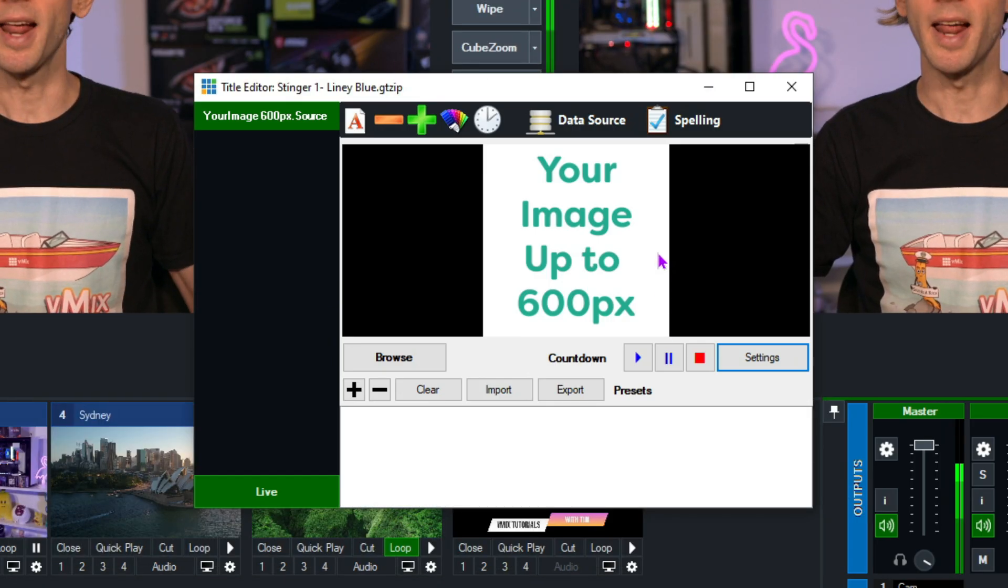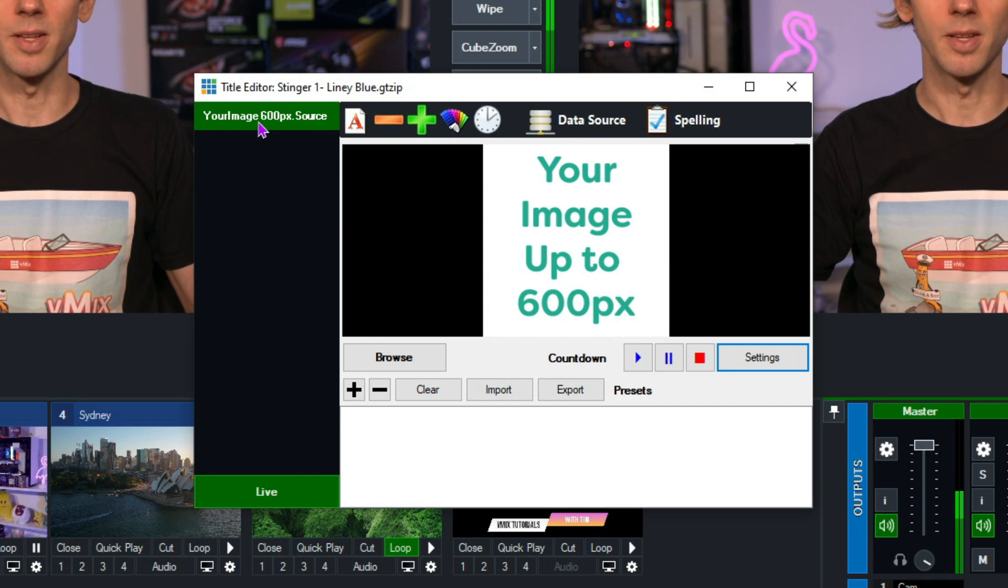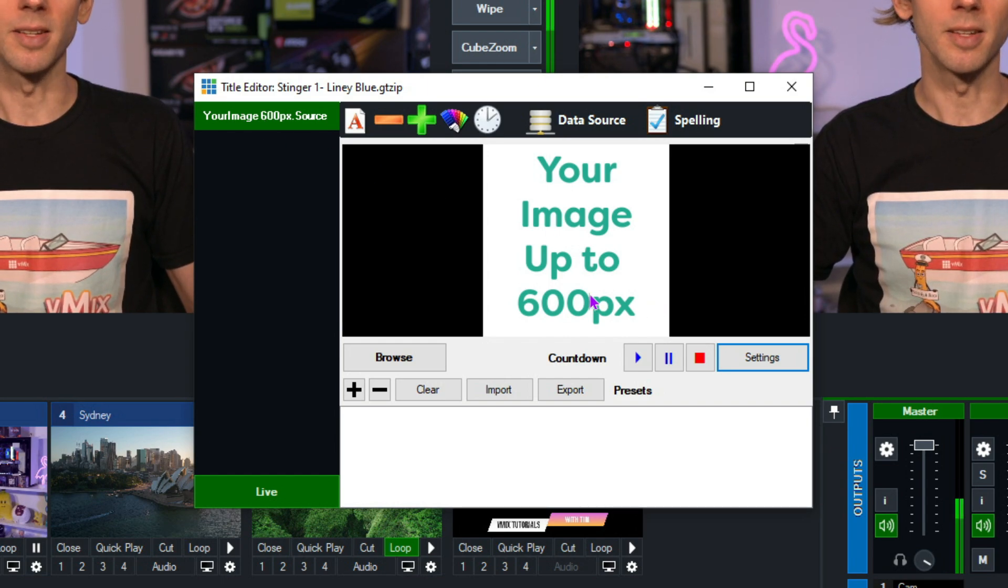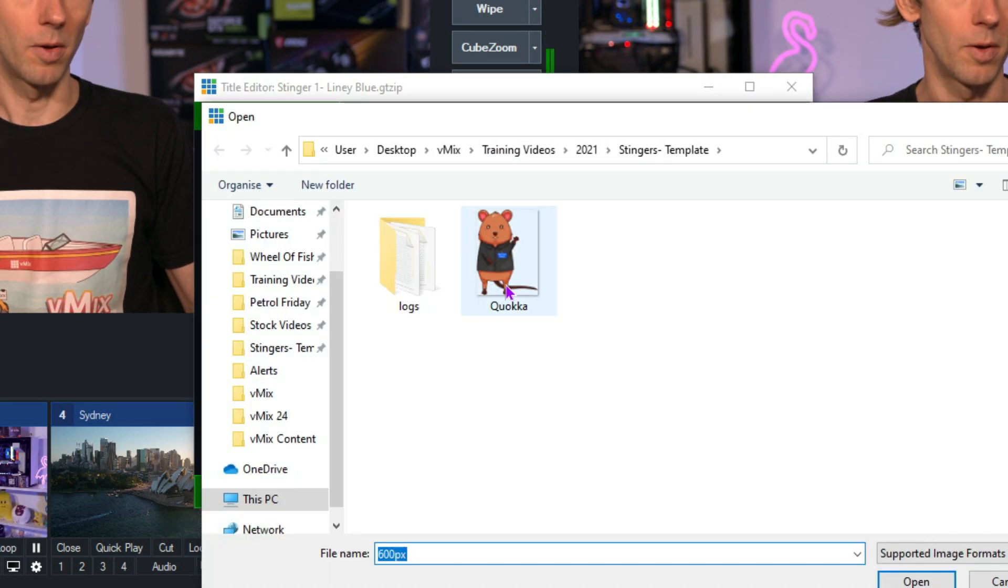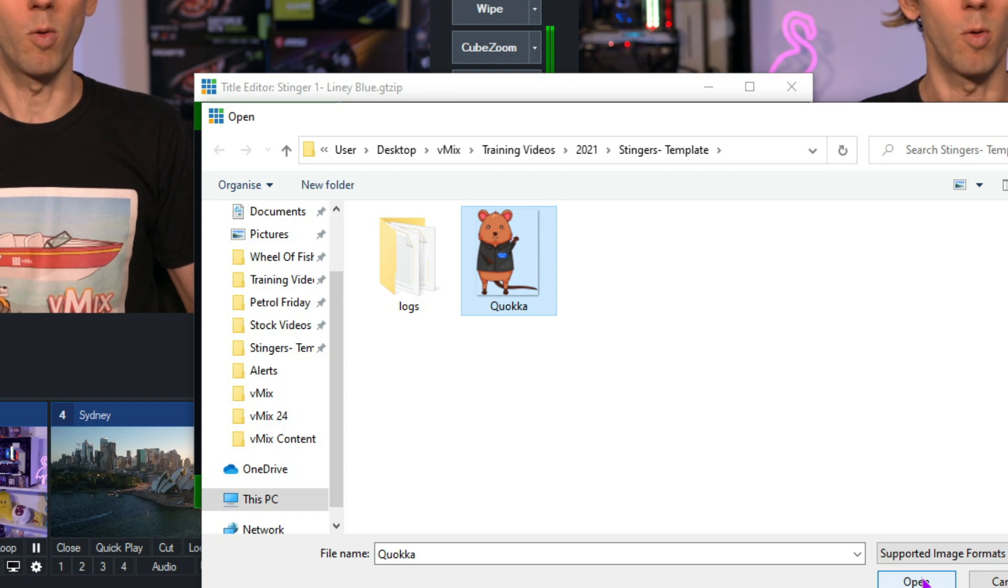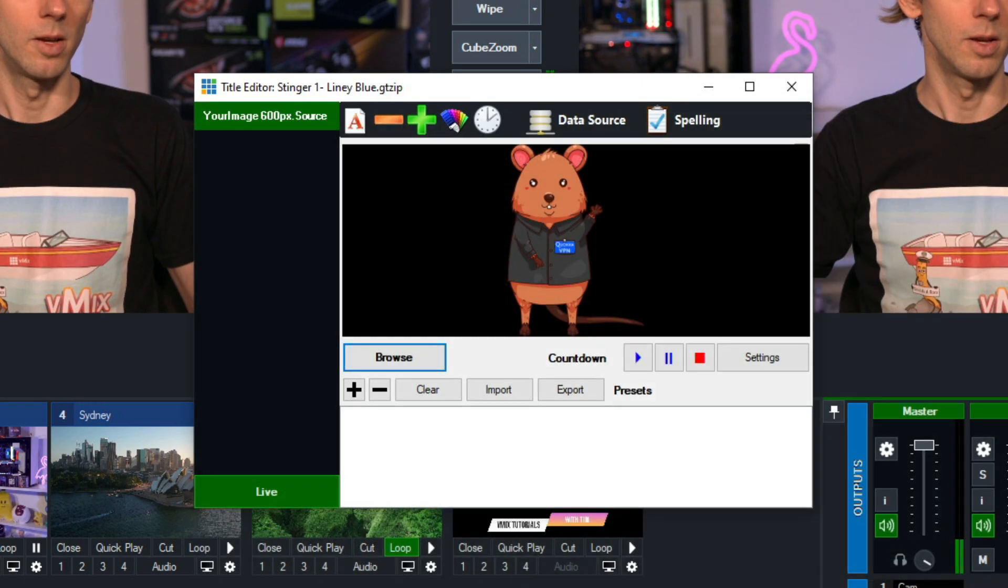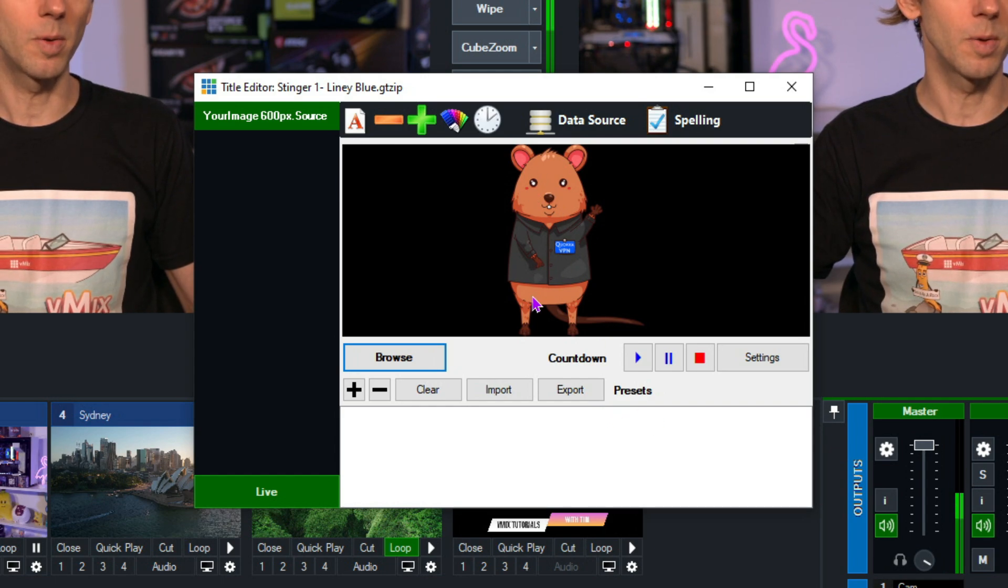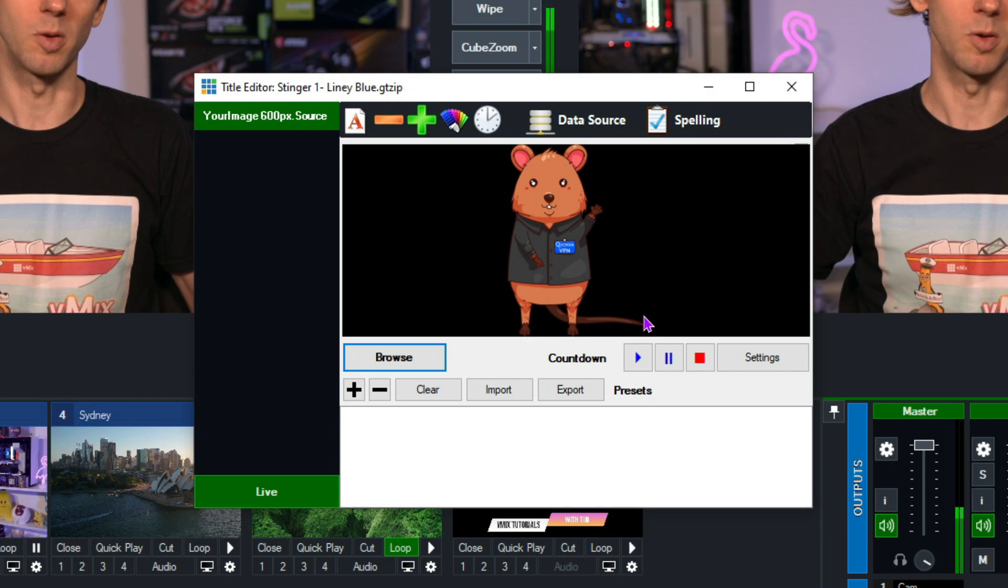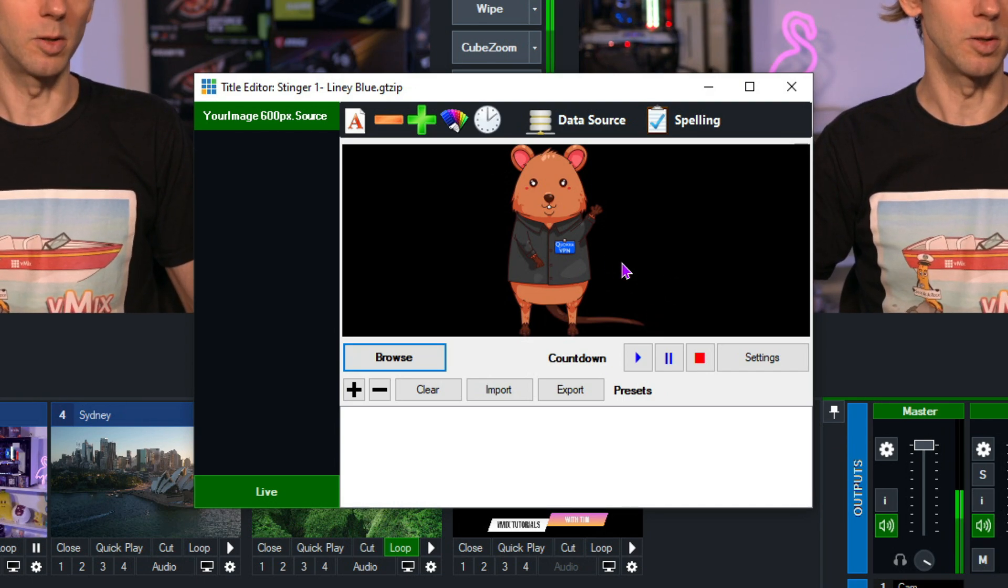Now, if it has the ability to have an image, you'll see this here. You'll see an image section over the side and then you can browse and select what image you want to use. So I'm going to browse. I'm going to select this Quokka here because this video tutorial is proudly sponsored by Quokka VPN for all your VPN needs. I'm going to click OK here. Now, this is a PNG file, so it does have some alpha.